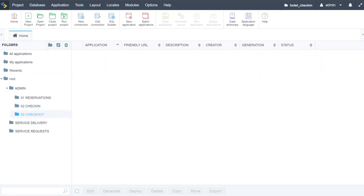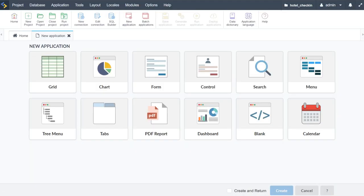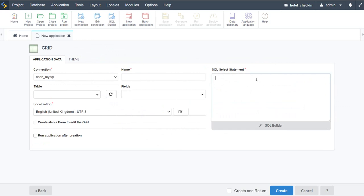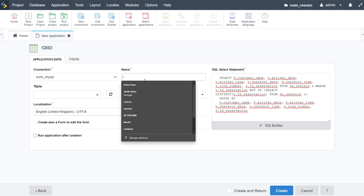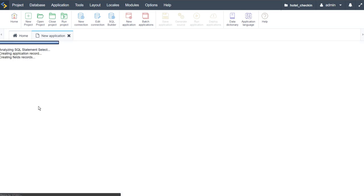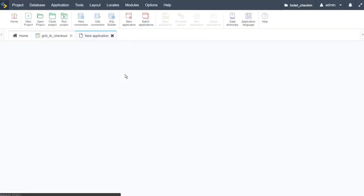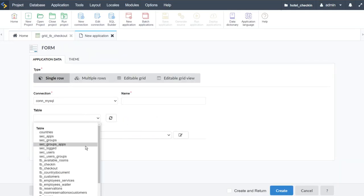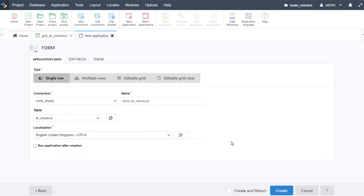For the checkout we need to create two applications: a grid and a form. Starting with the grid, we enter the custom SQL statement — connecting to the view 'vw_check_in', doing a distinct selection, also joining from the checkout table, and grouping the fields. I'll call this one 'grid_vw_check_out'. Then I go ahead and create a new form application using the table check-out — 'form_tv_checkout' — and create.